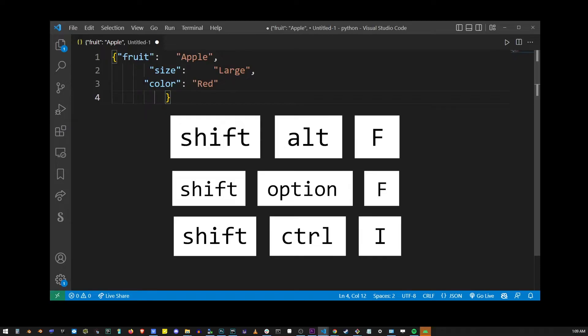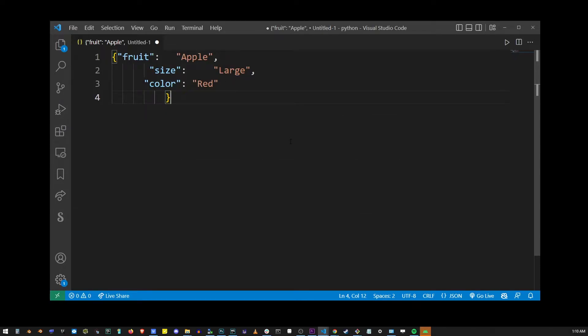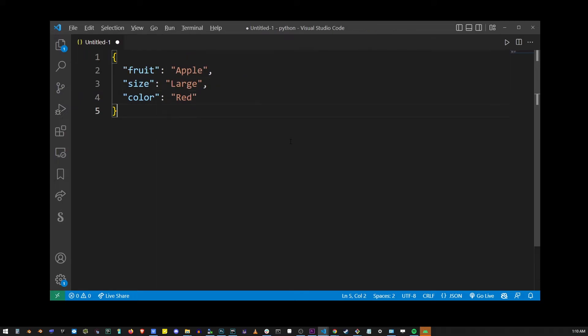As soon as you do that, whatever language you have, whether it's HTML, JavaScript, or CSS, is going to be formatted in its readable pattern.